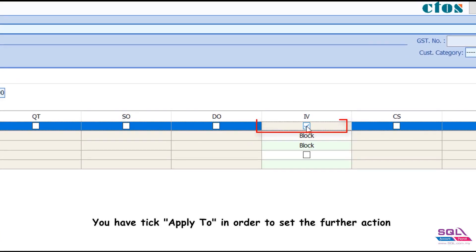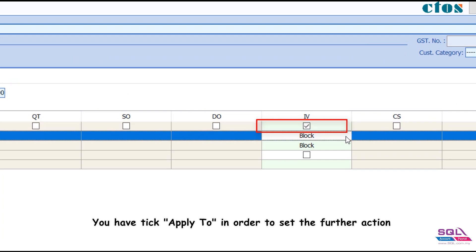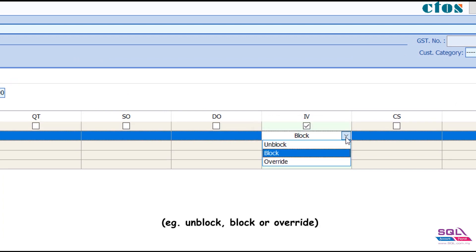You have to tick apply to in order to set the further action, example unblock, block, or override, to control the exceed credit and overdue limit.